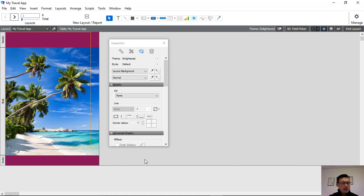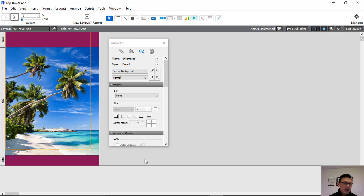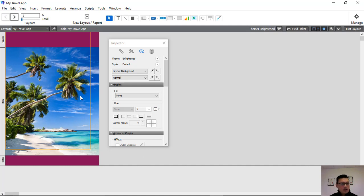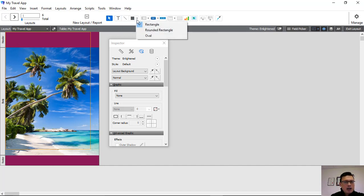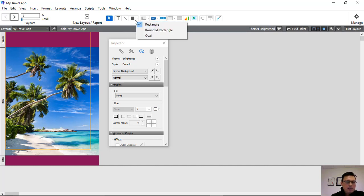In this video, we're going to show you how to create the headings using shape tools and text tools. This is our home page that we created in our previous video, and now we're going to insert some text and make it stand out a little bit.